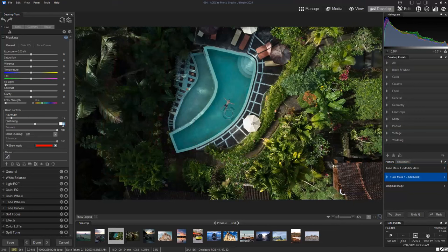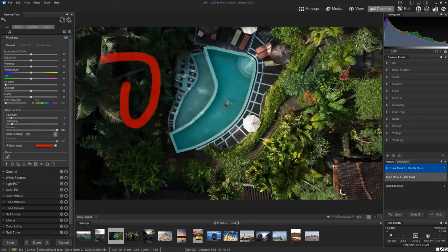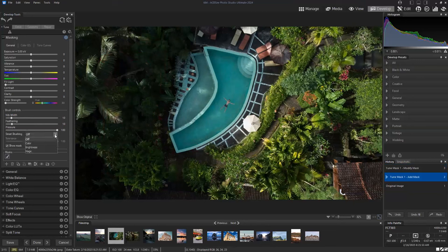We're going to make the nib width and the feathering the same, and you'll see that the edges of your brush are super precise, which is really useful when you're trying to do more delicate edits. We're going to go over smart brushing later, but for now we're just going to leave it off. So, a pretty basic edit — I'm going to try to lighten up this area of the photo.